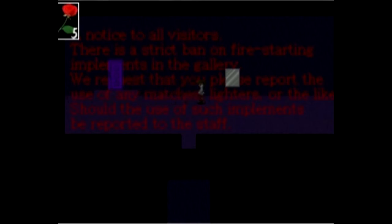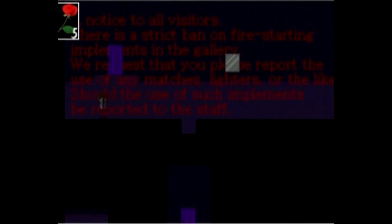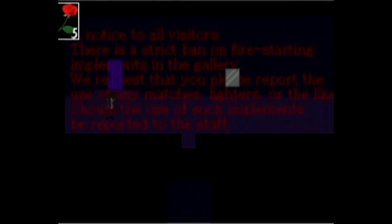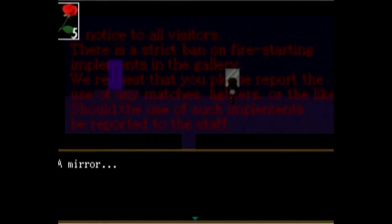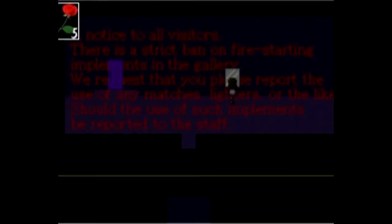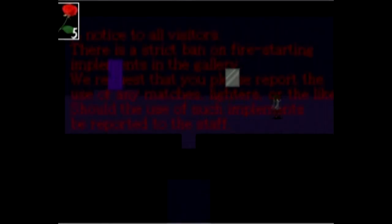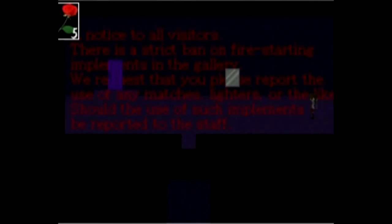I can't see it. A notice to all visitors. I'm guessing that's an A. There is a strict ban on fire starting implements in this gallery. We request that you please report any use of matches, license or... dildike. Should such implements be reported to the staff and to this mirror? Wait. It's not meant to be something creepy. I thought it should have been. We're going to cross through there and check it out.